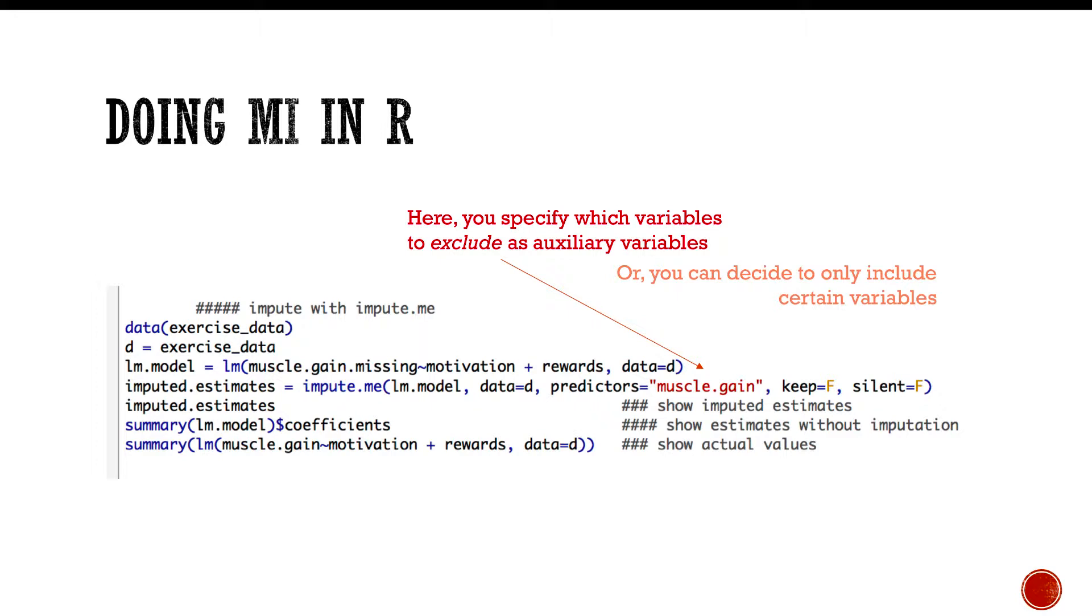Then silent equals false. The algorithm naturally gives you updates as it goes along and says I've performed this many imputations. So silent equals false—I haven't actually looked at this function for a long time—hopefully prevents it from putting out that information.